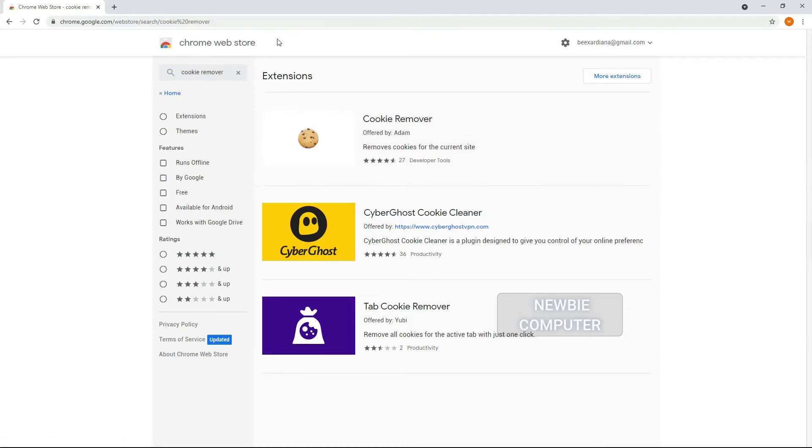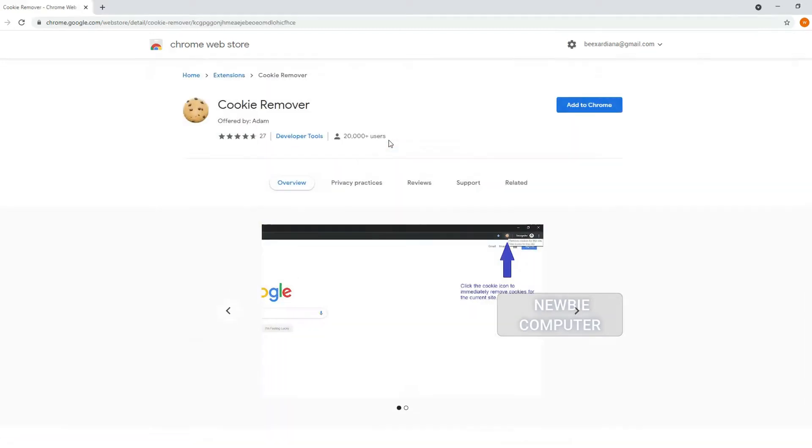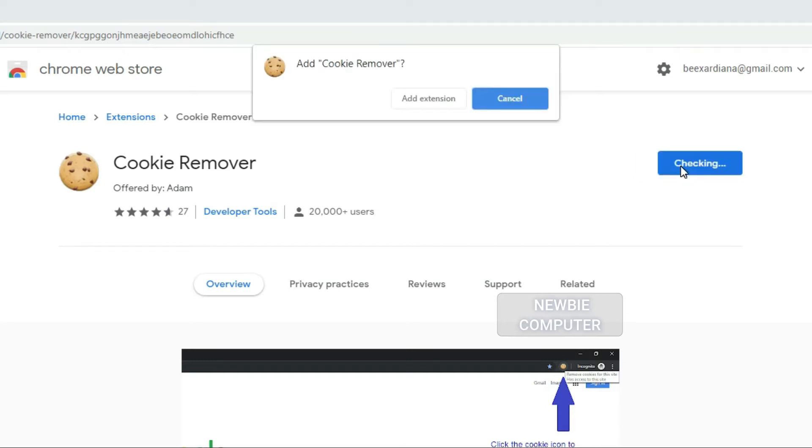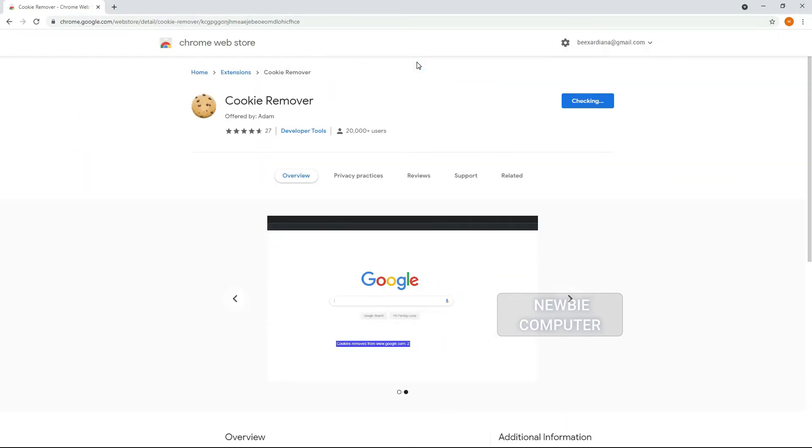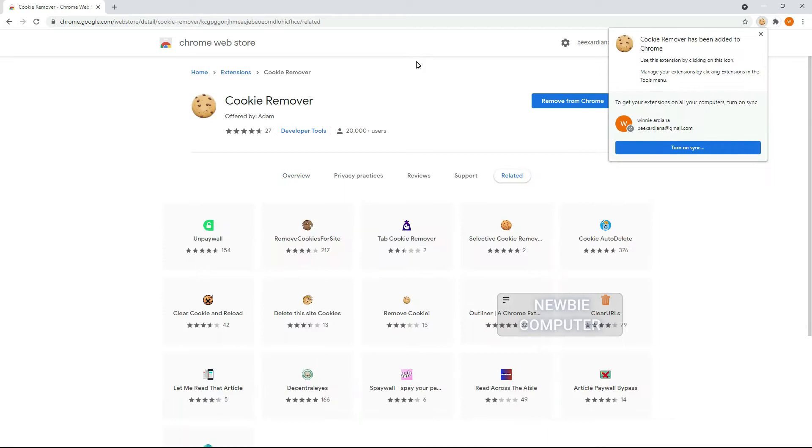Whether it be because you suspect a Chrome extension is malicious, you want to create a backup of a favorite and discontinued extension, or you just want to see how the extension works, knowing how to find and view the files installed by a Chrome extension can be useful.